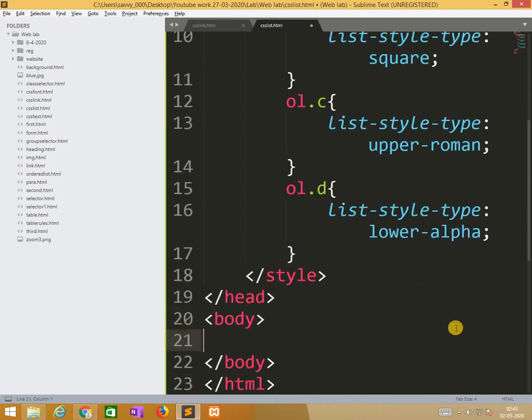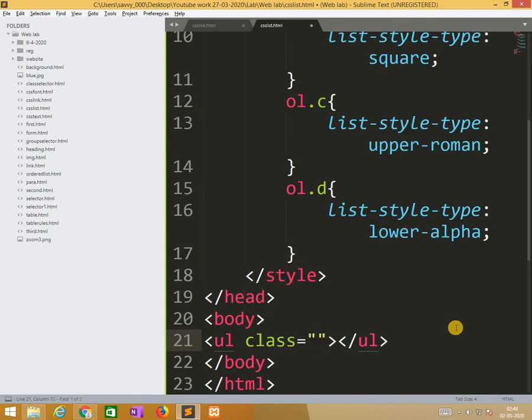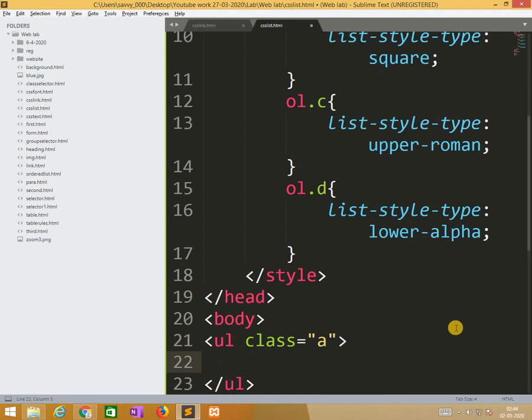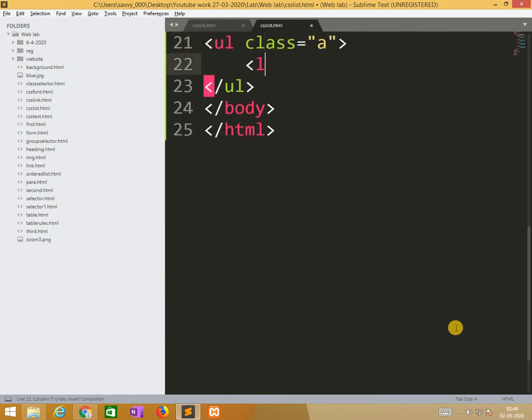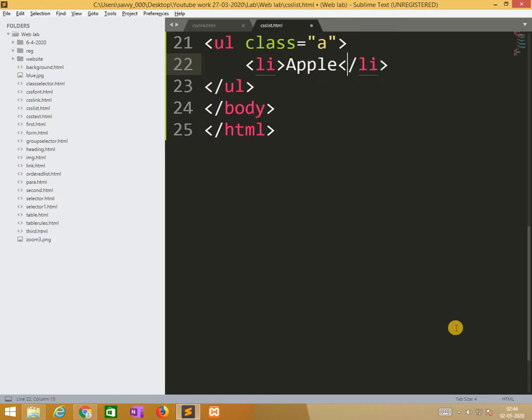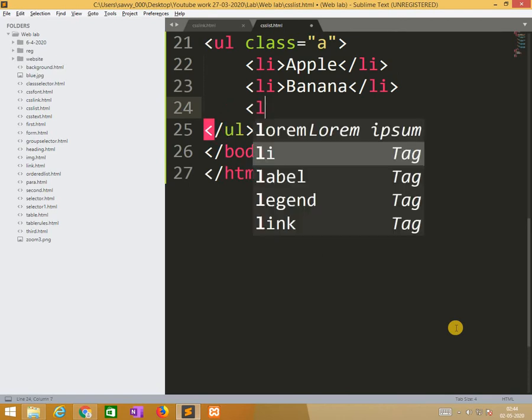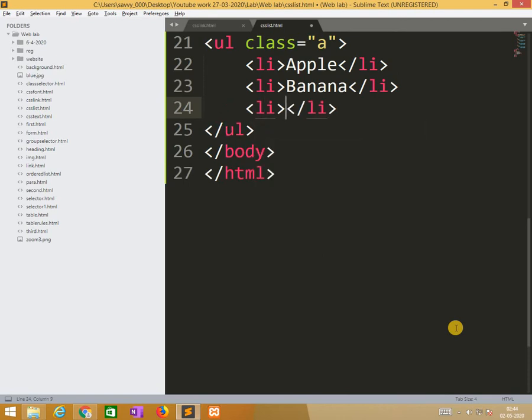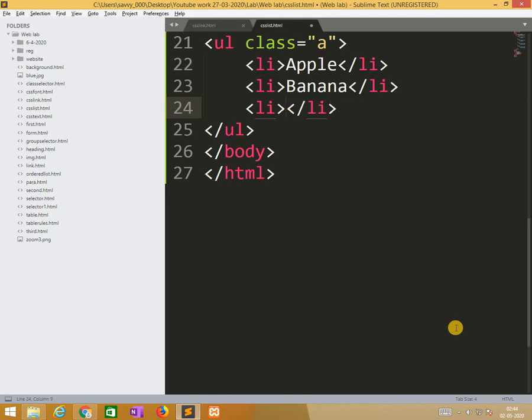These are the changes made. So here I am applying ul, here the class is a. Here the list li, in li I am writing apple, another li here I am applying banana, and here I am applying grapes.